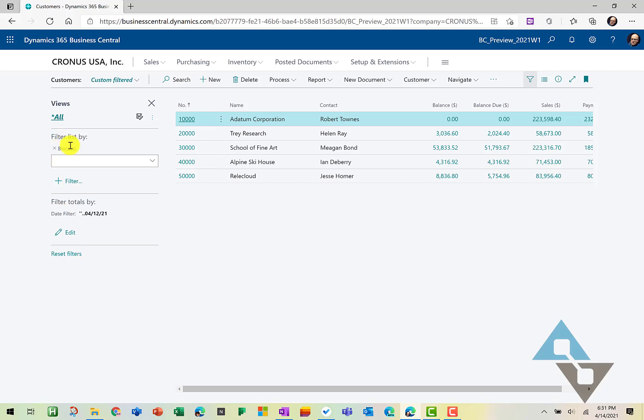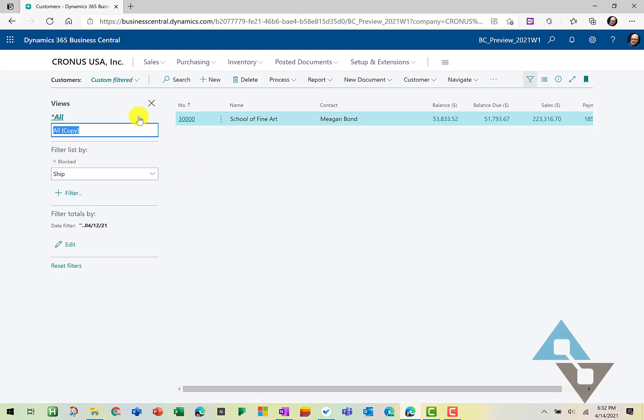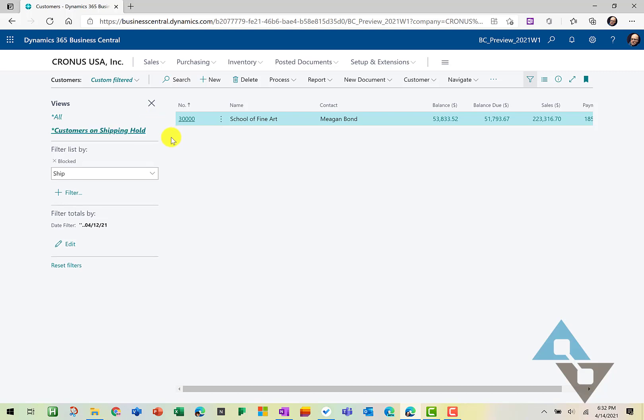And in block, we can go ahead and select the value. So I'm interested in seeing a list of customers that we have on shipping hold currently. And so when I select that list, now my list of customers filters down to it. And if we'd like to, let's go ahead and filter here and we'll call this customers on shipping hold. Next time we won't have to go in and create that same list.